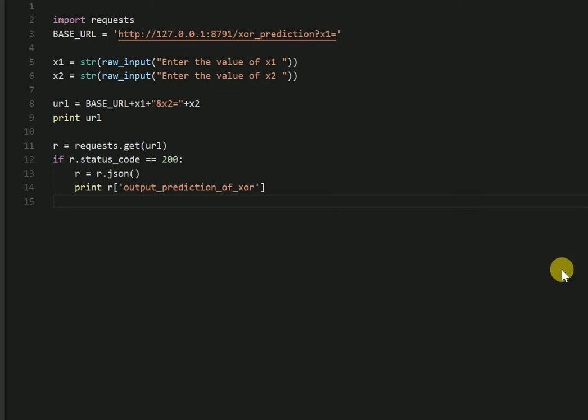Hello everyone, in the last video I showed you how you can hit an API using Postman and retrieve the results of an XOR based machine learning model. In this video I'll hit an API using Python and retrieve the results.